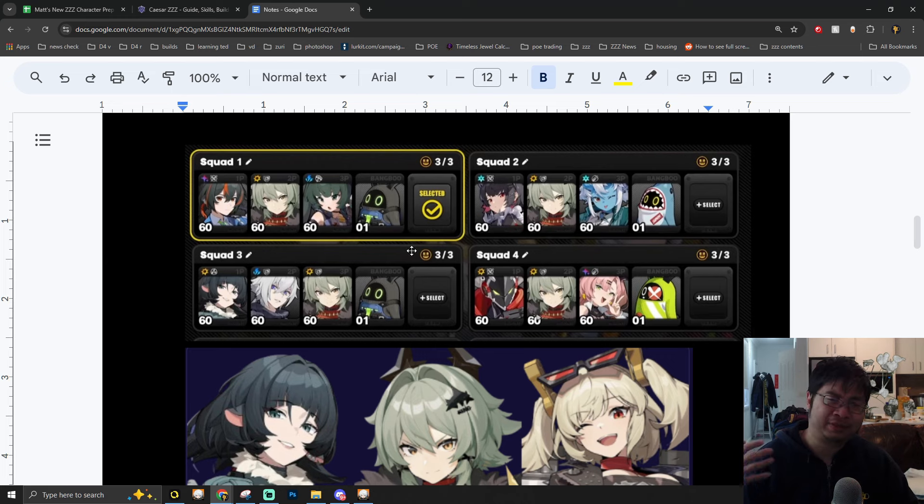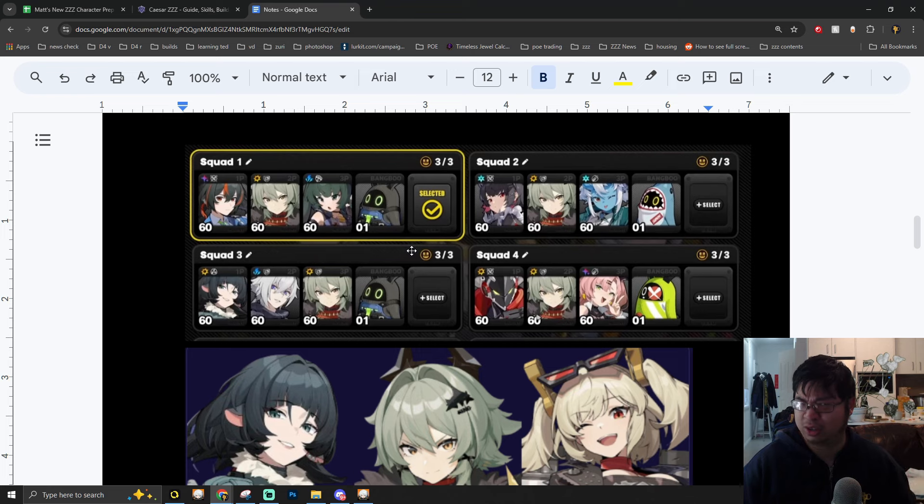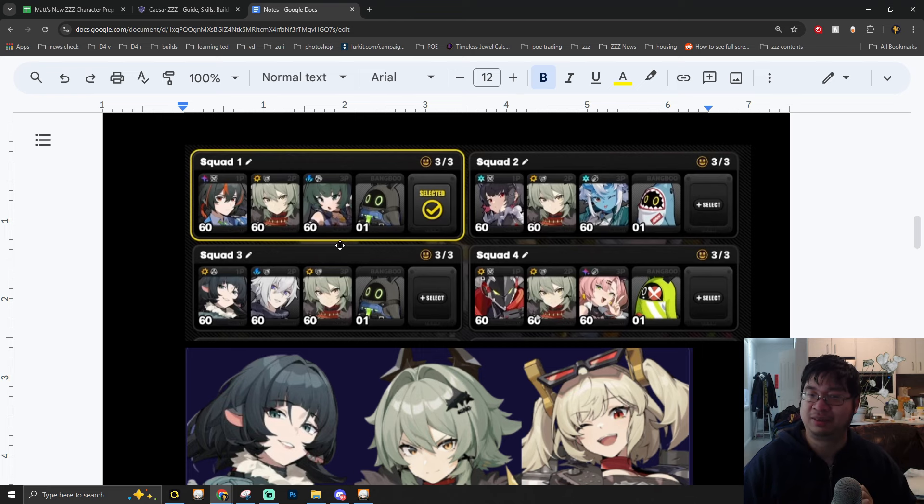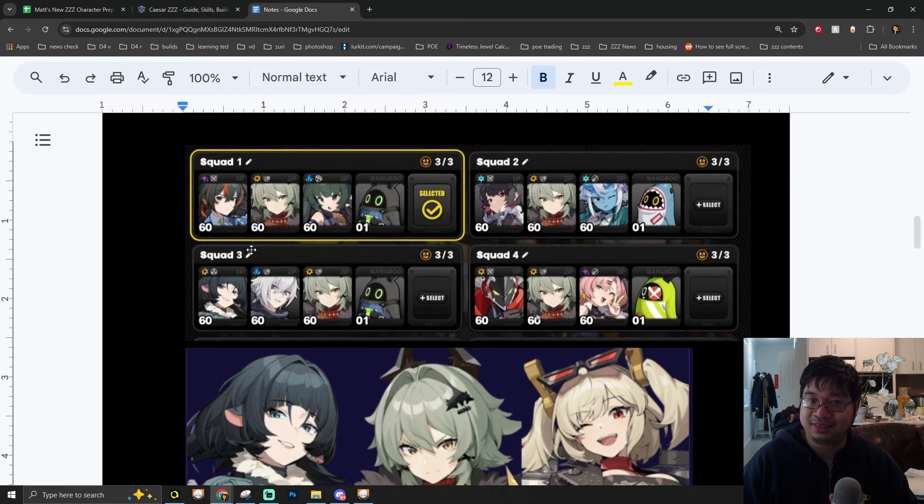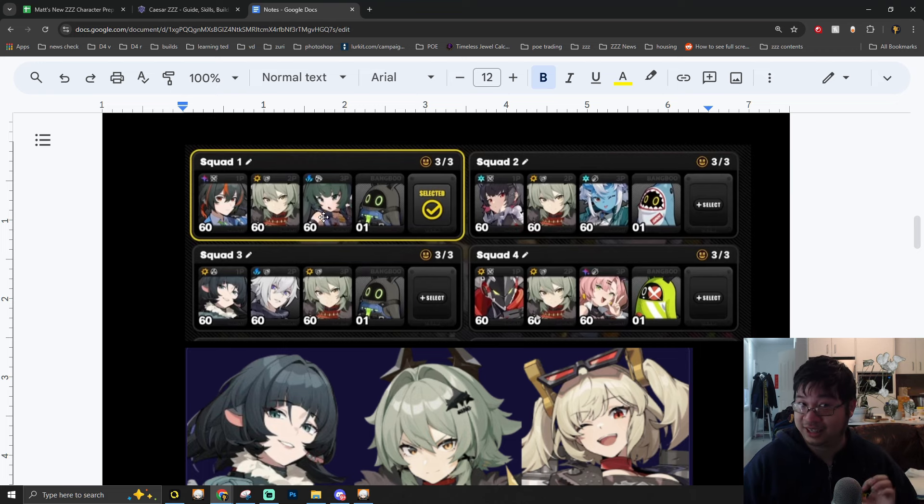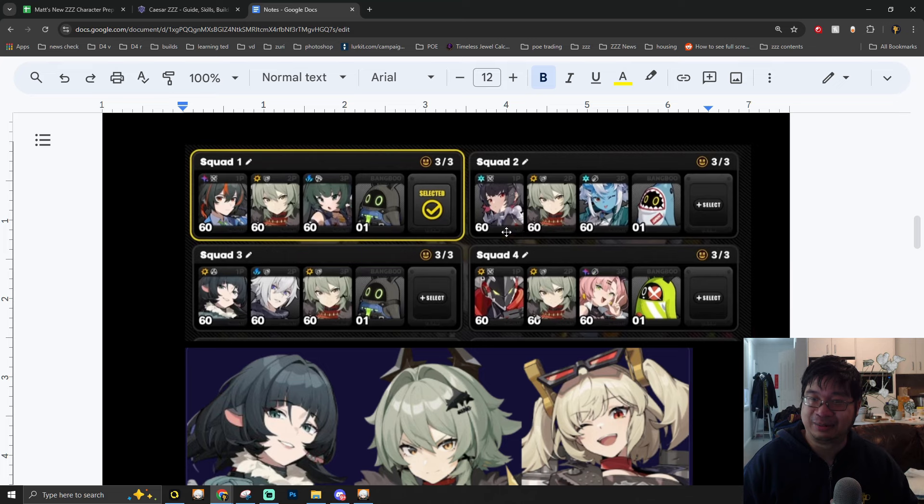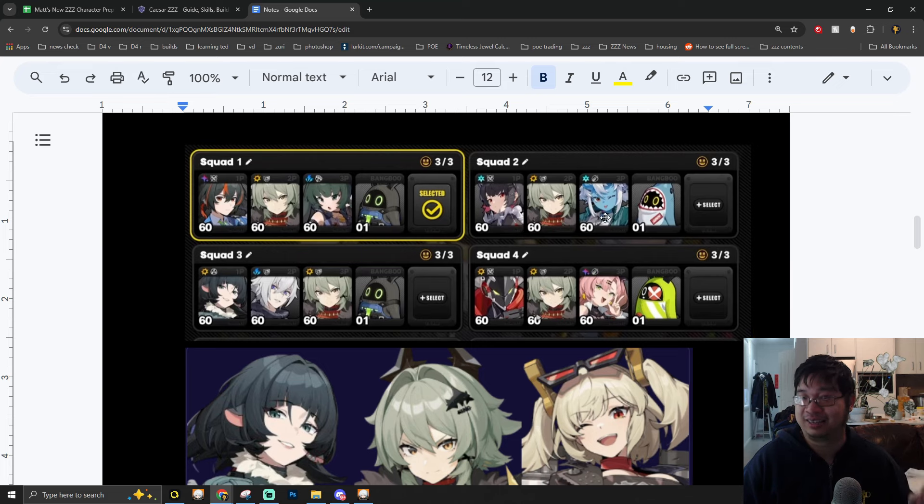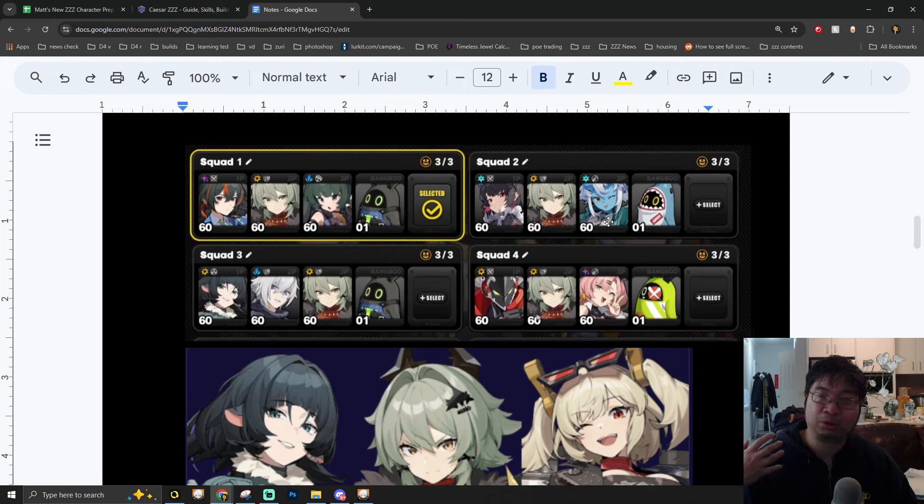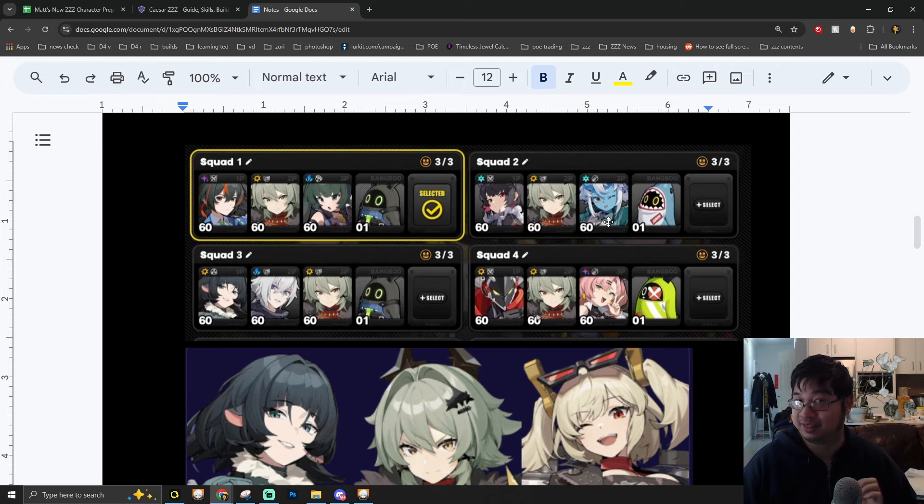Right away, we can see Caesar can go well with any of the existing limited banner characters, including Ellen, including Zhu Yuan, and also with Jane Doe. Of course, there can be a variety of team comps, and as long as you have one melee character on the team, she can enable her passive. You can see the choice of team comps with Zhu Yuan, Qingyi, and Caesar. Here we have the choice of team comps with Ellen, Caesar, and Soukaku, where Soukaku will be the melee character to enable Caesar.